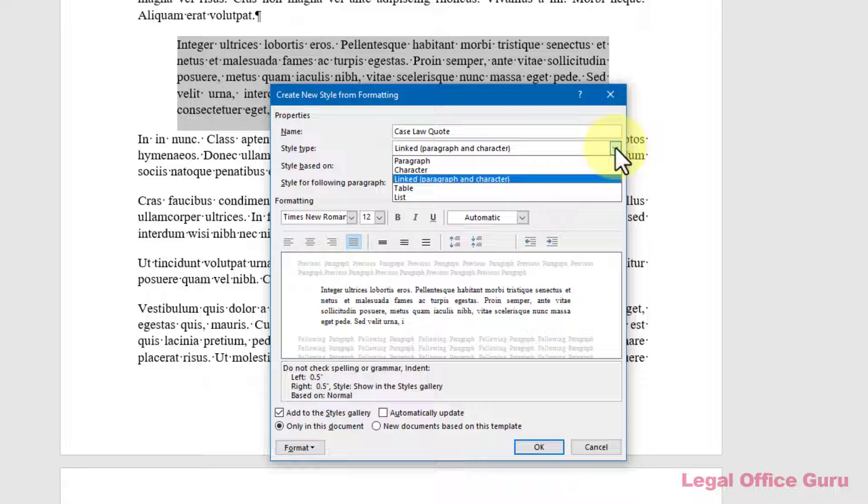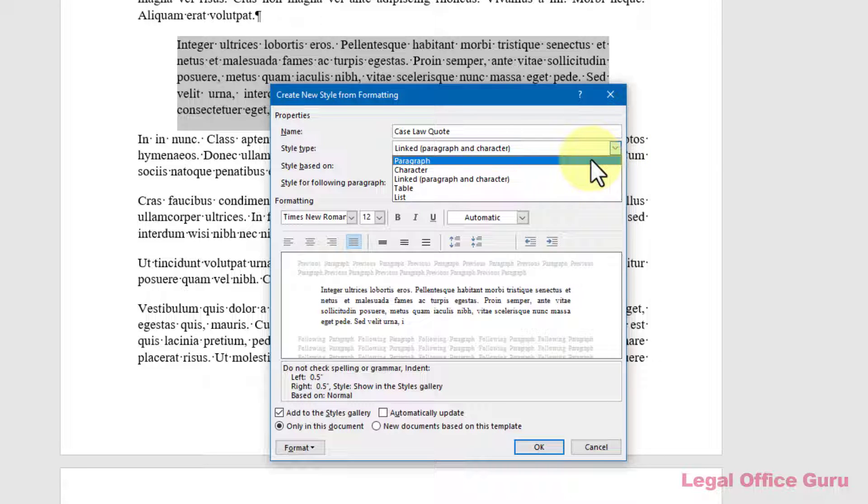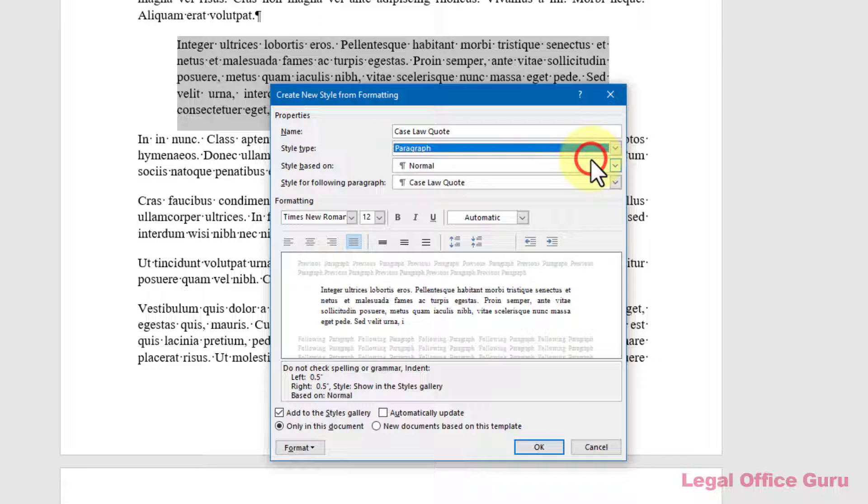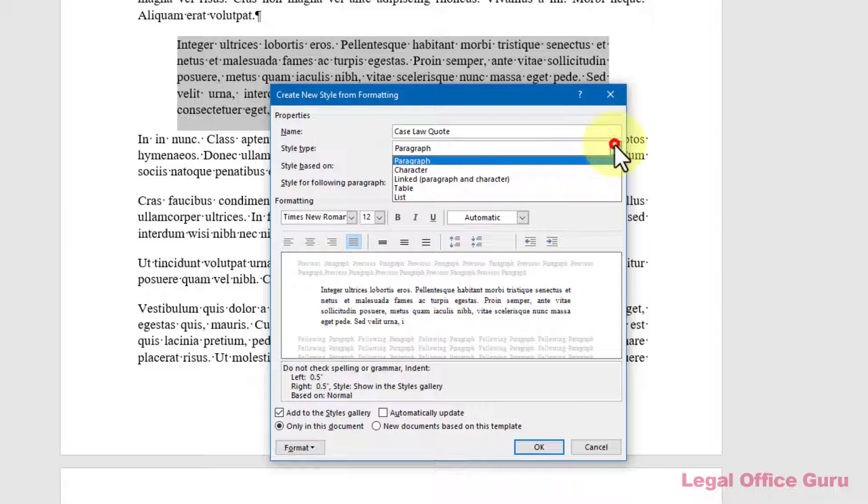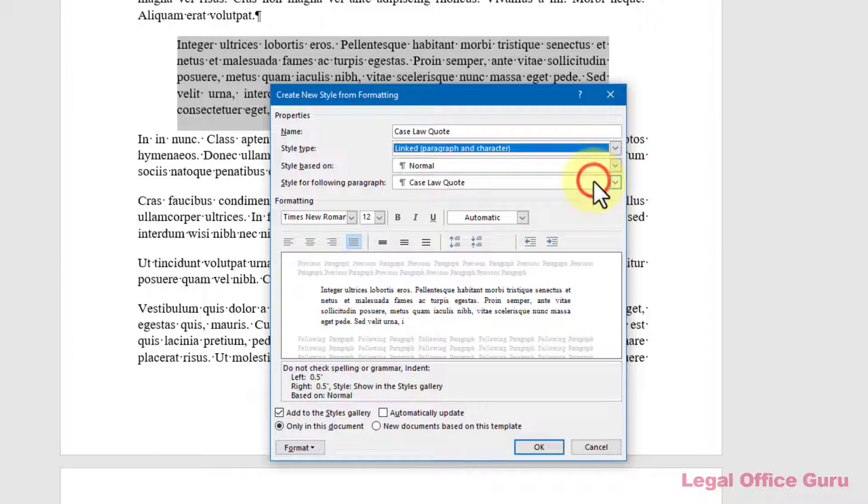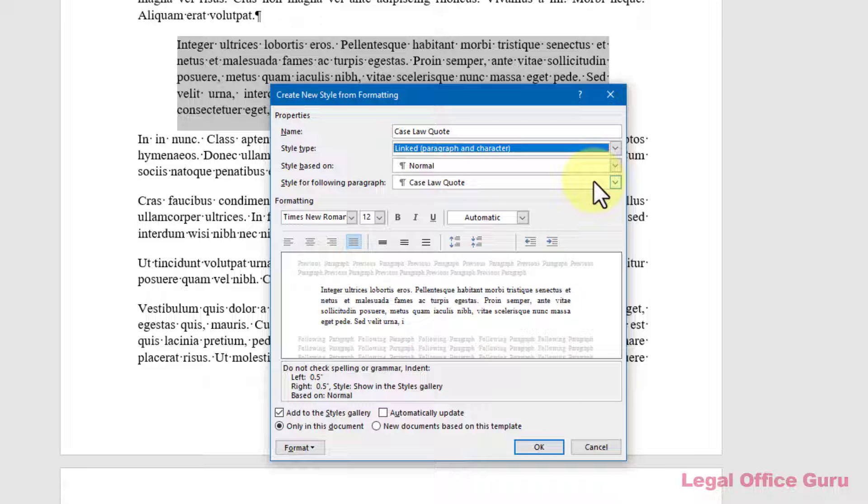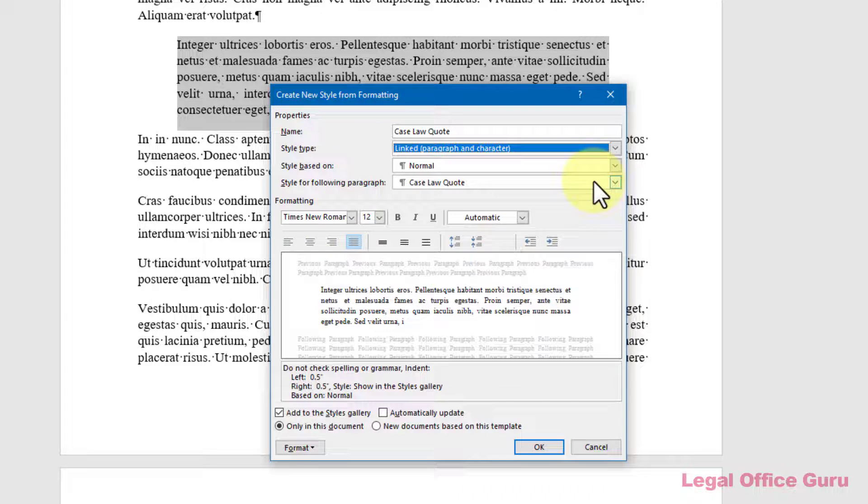if I was creating a style for a block quote to use for case law, I'd want that to be a paragraph style, because all I want the style to do is to control the line spacing and indentation. Otherwise, I'd want the style to pick up whatever default font that's already in the document I'm working in. If I were to make it a linked style, it would always carry over whatever font formatting happened to be present in the document I first created that style in, which may not match the current document. That could create a huge mess you continually have to clean up, and that's not a very efficient way to use styles.